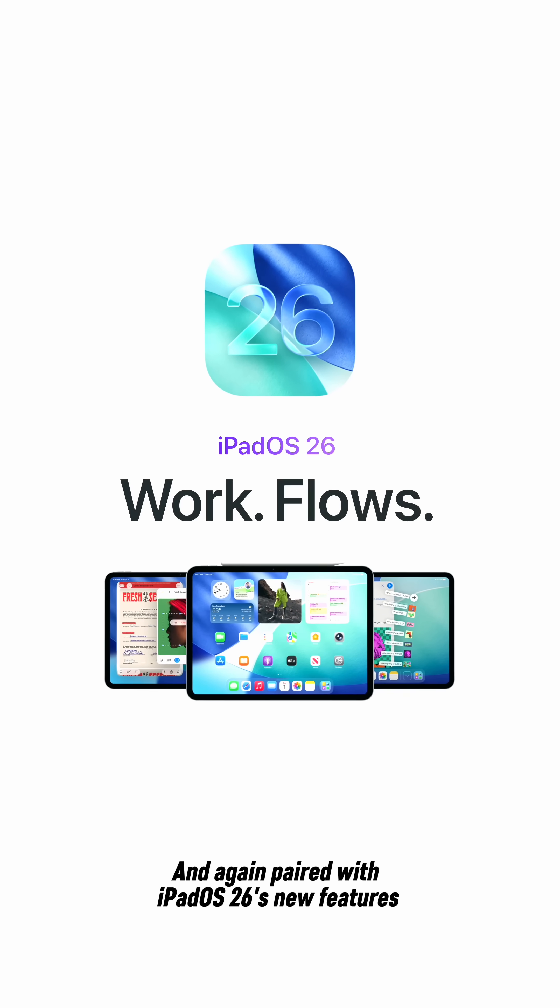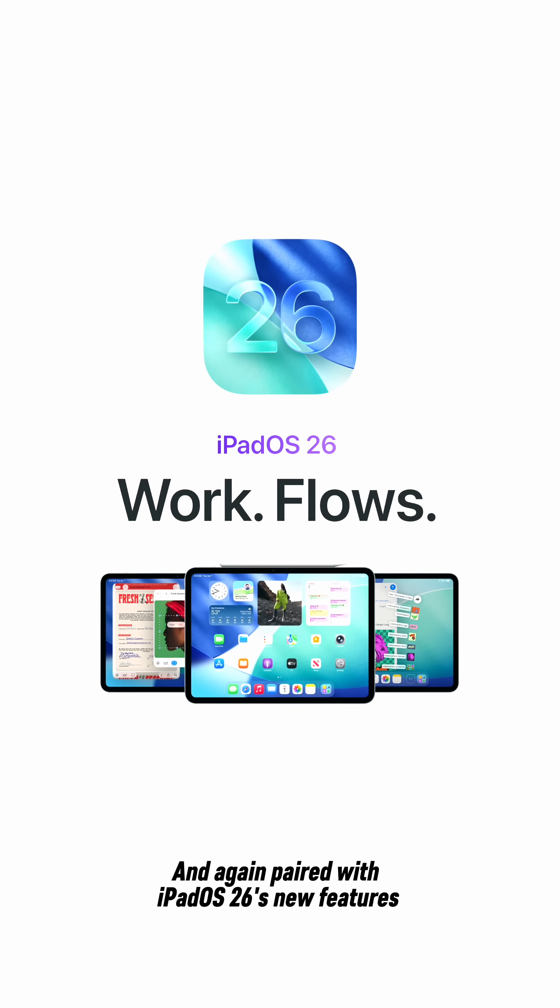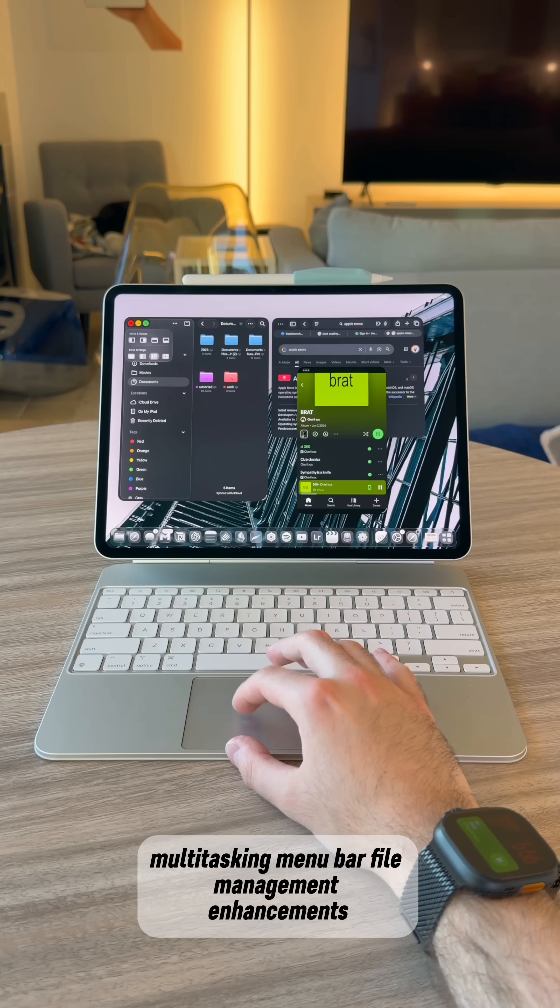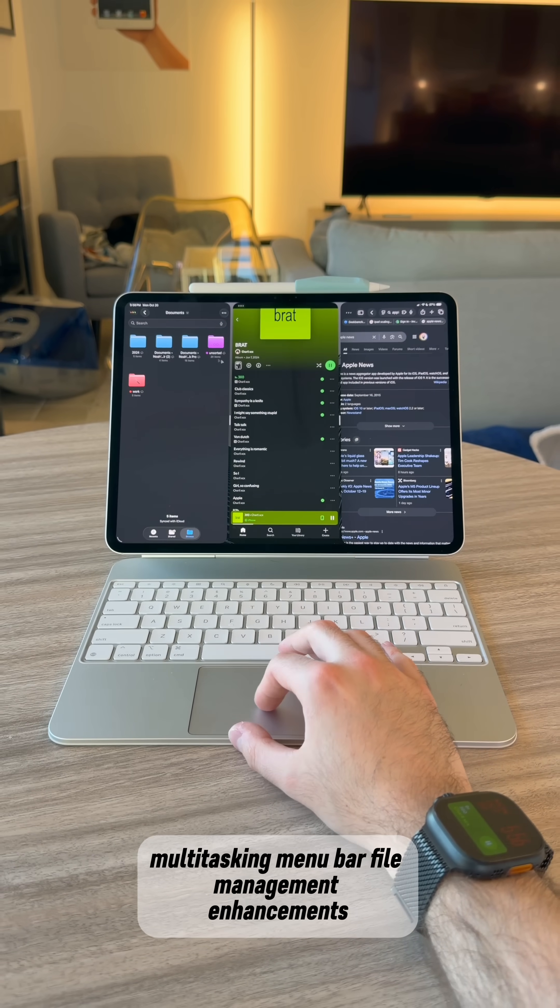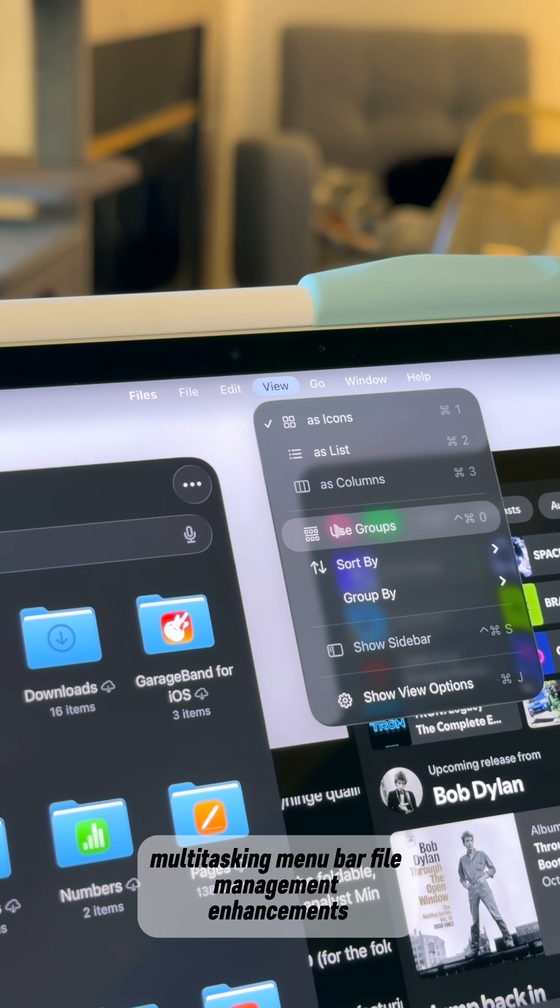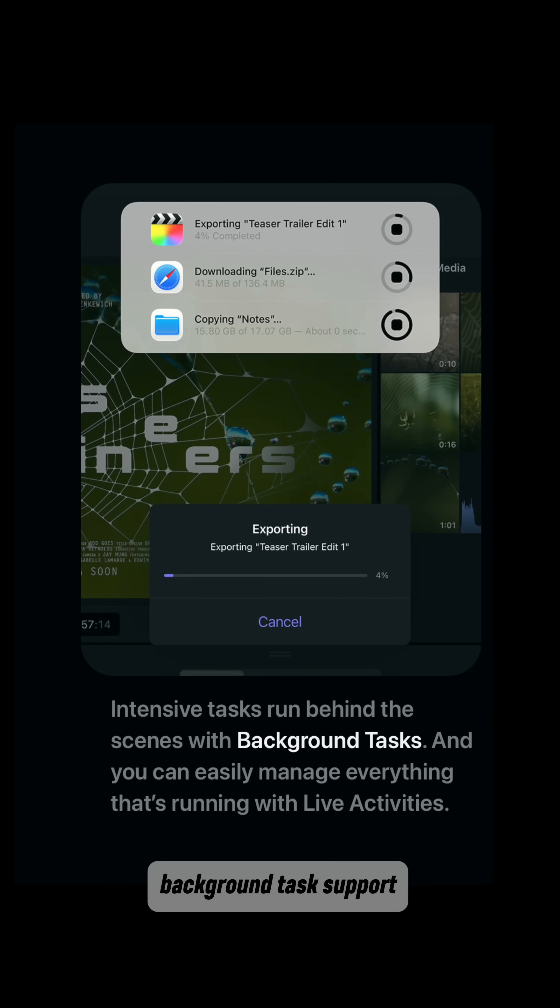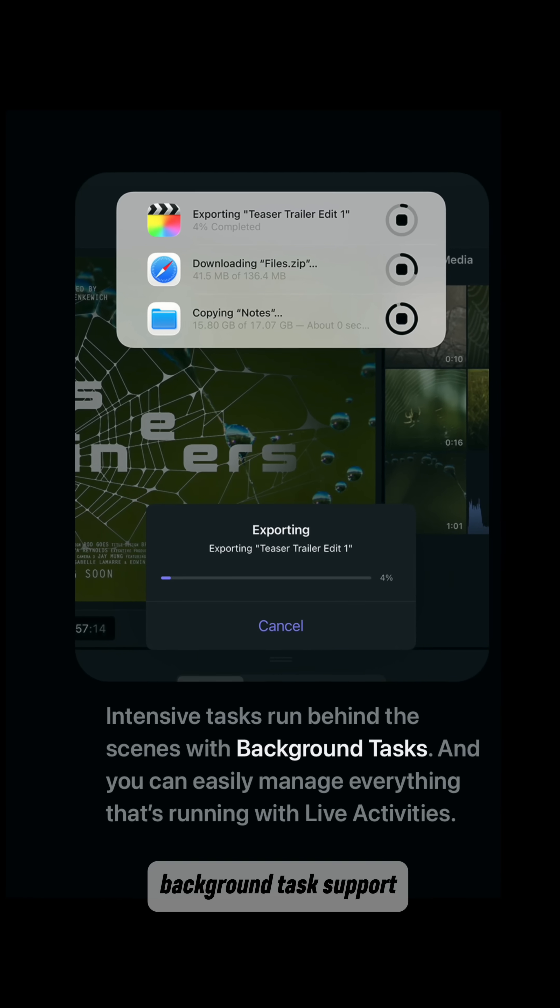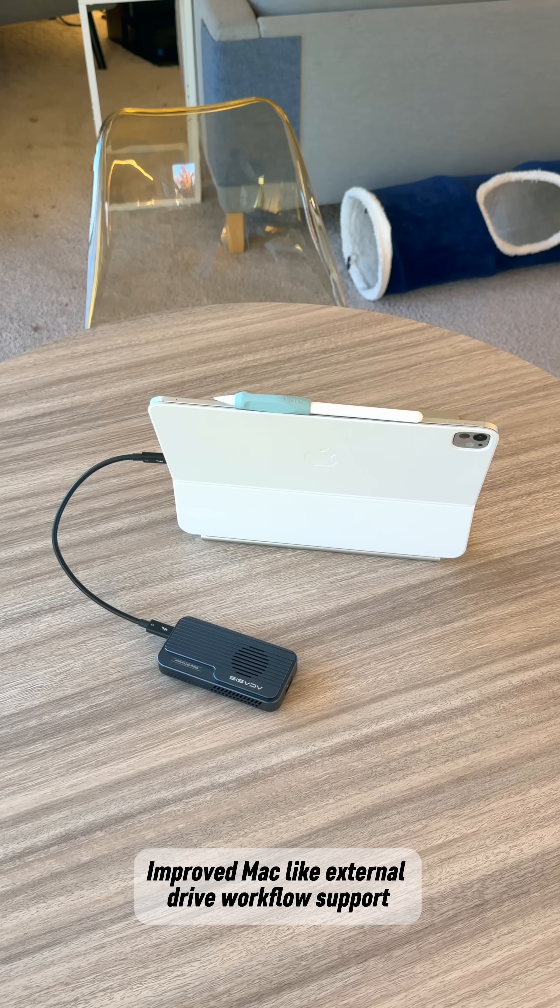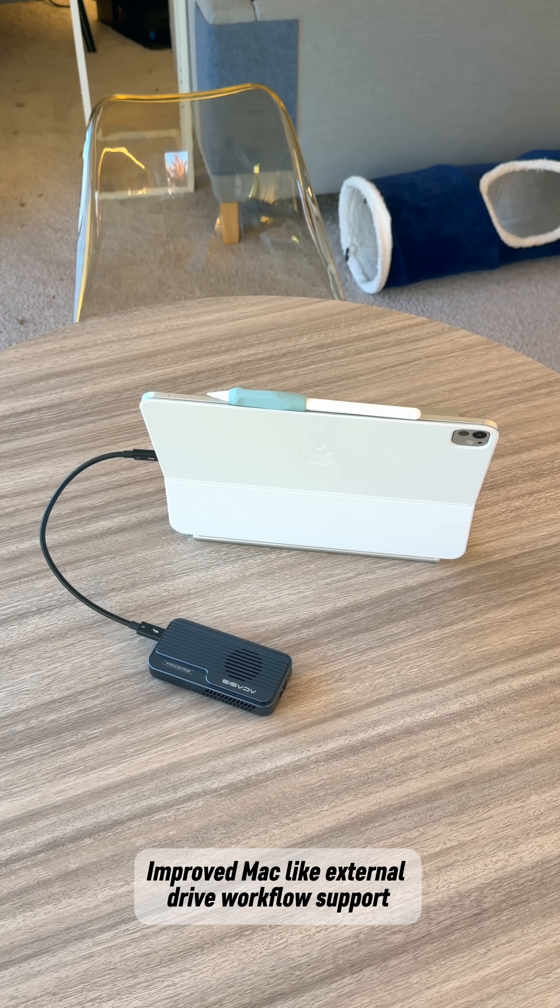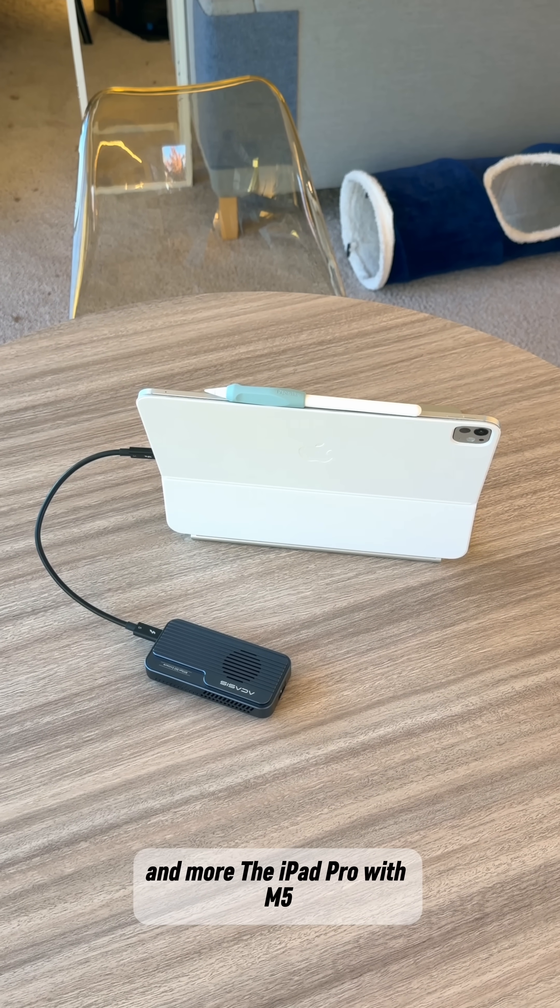And again, paired with iPadOS 26's new features like the windowing, multitasking, menu bar, file management enhancements, background task support, improved Mac-like external drive workflow support, and more.